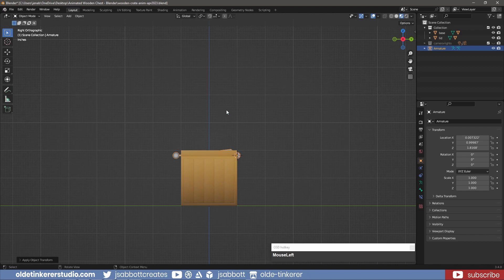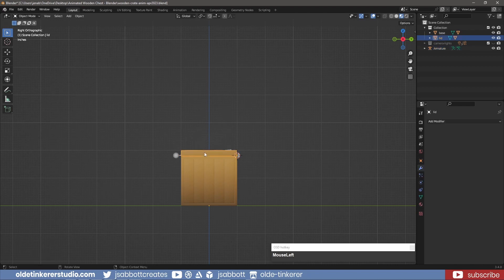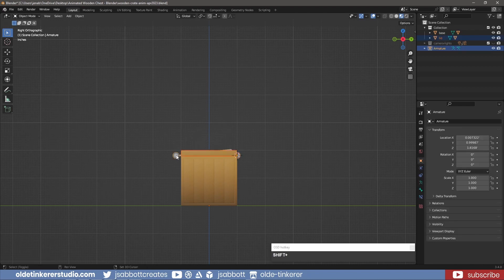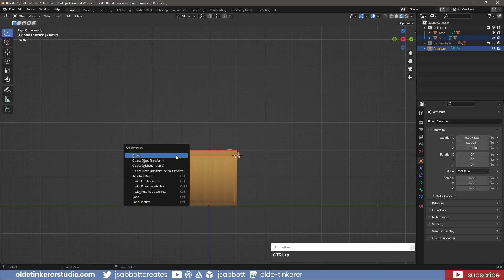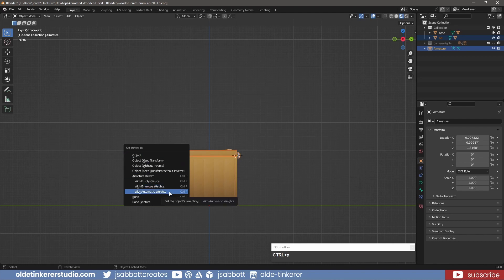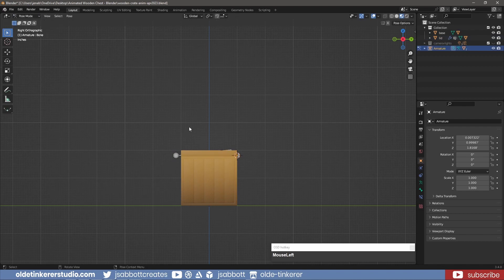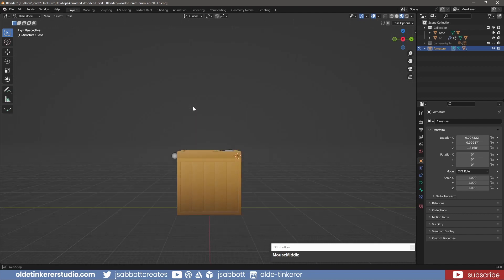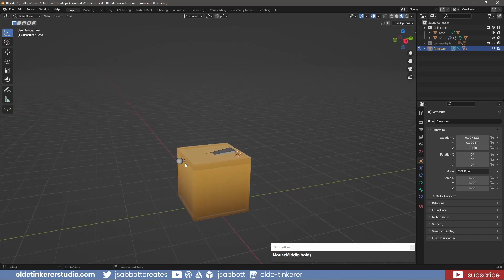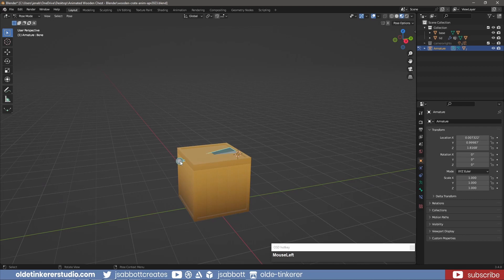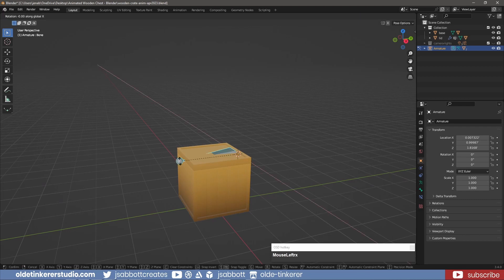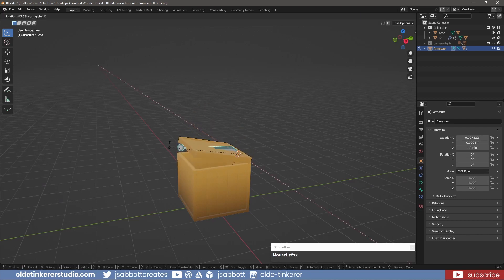I select the lid and then the bone. I use Ctrl-P to parent the lid to the bone. I use it with automatic weight. I can now select the bone and go to Pose Mode. I can now use the bone to rotate the lid around the X-axis.